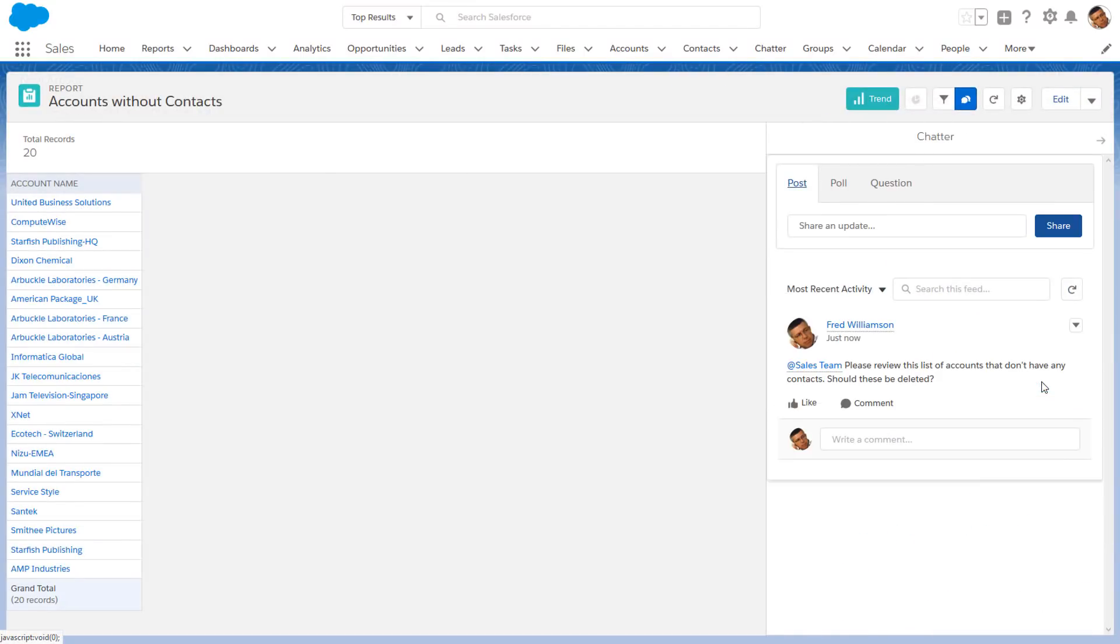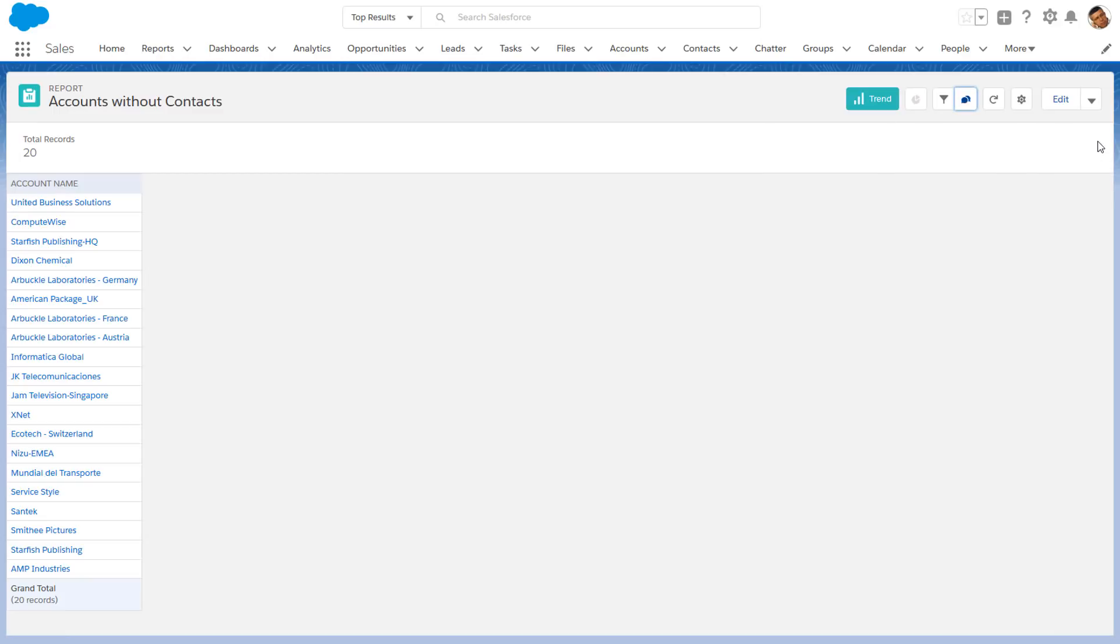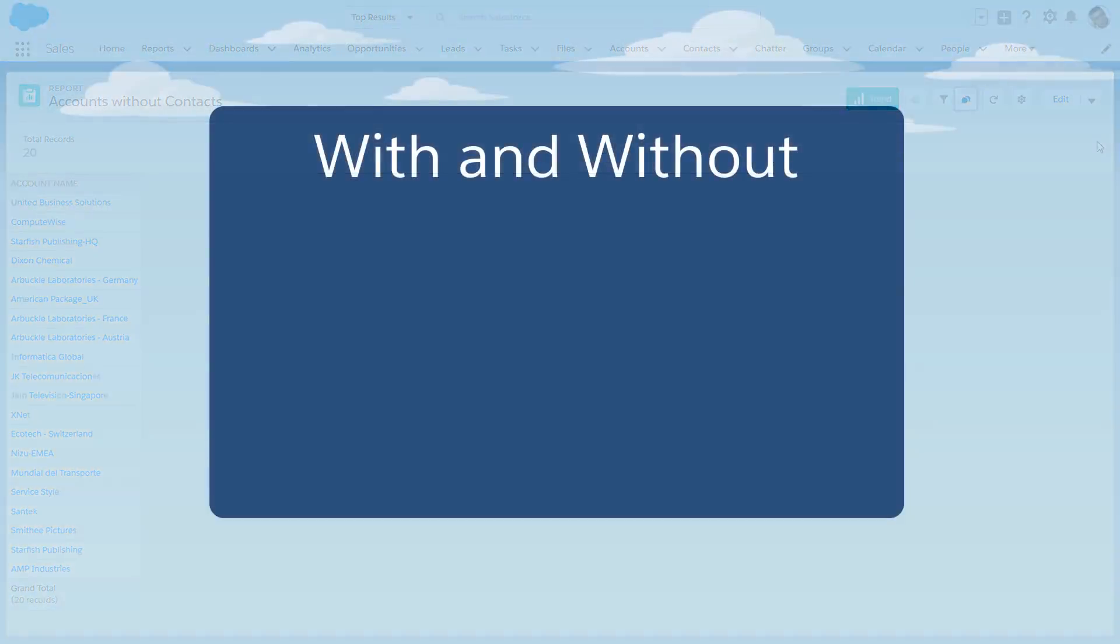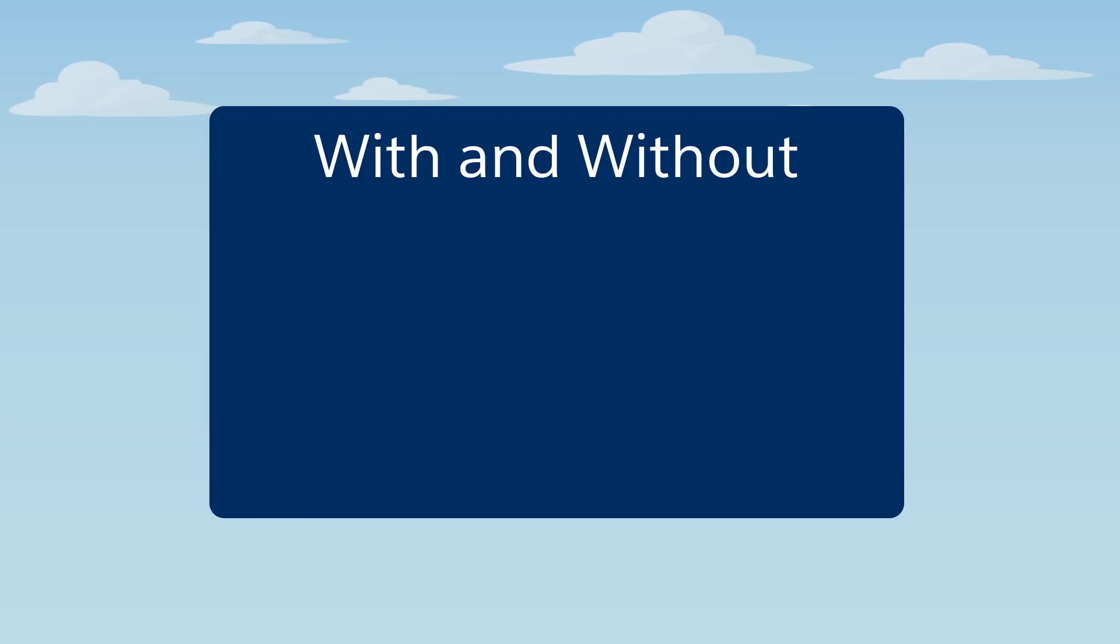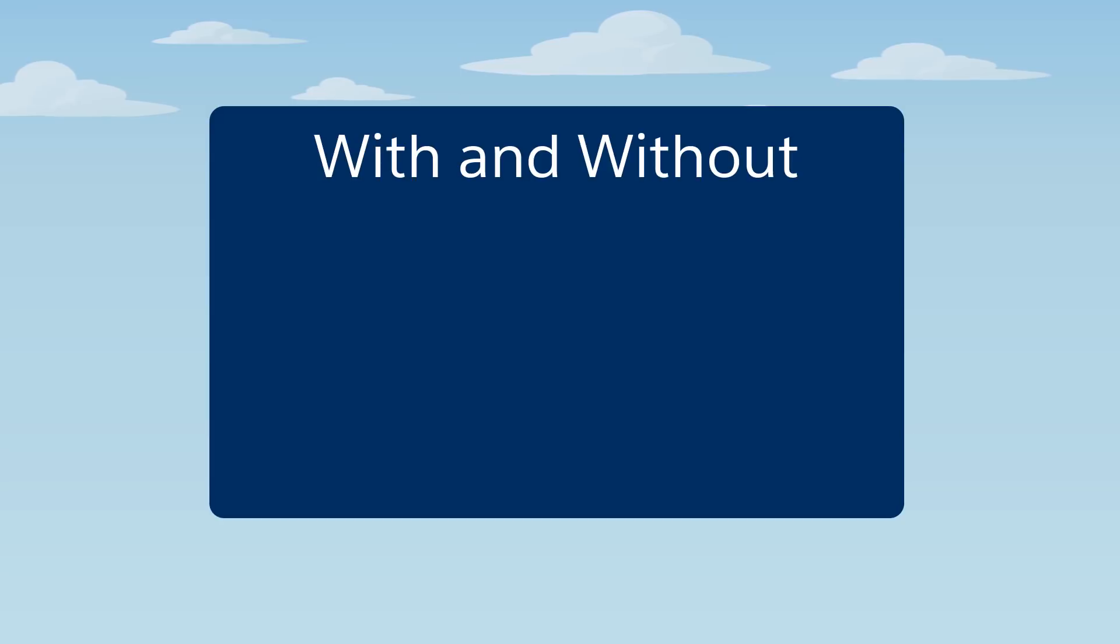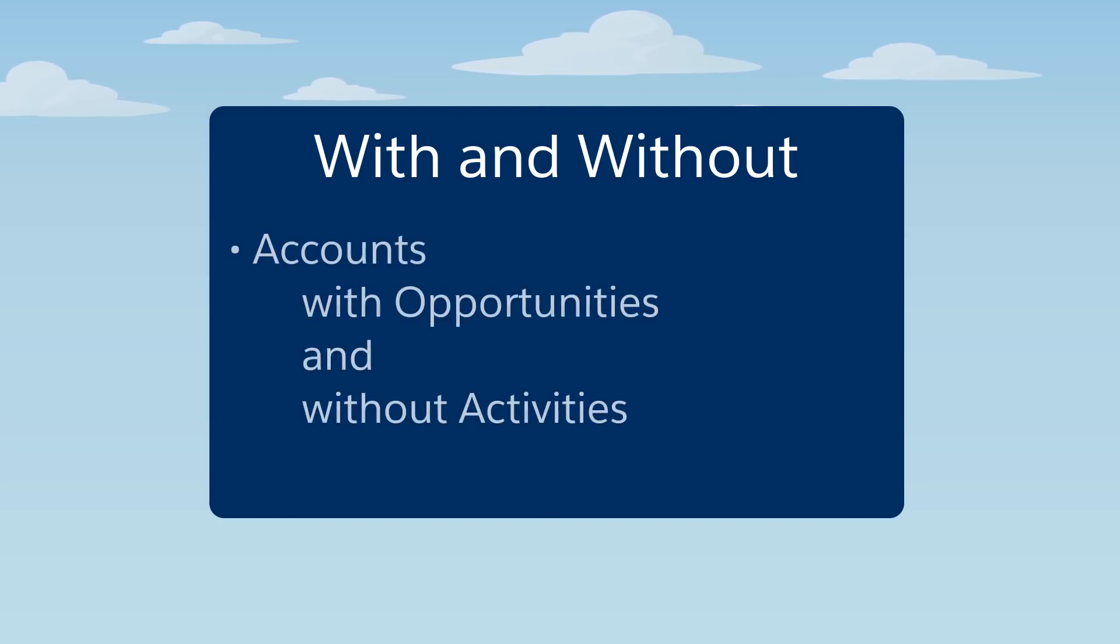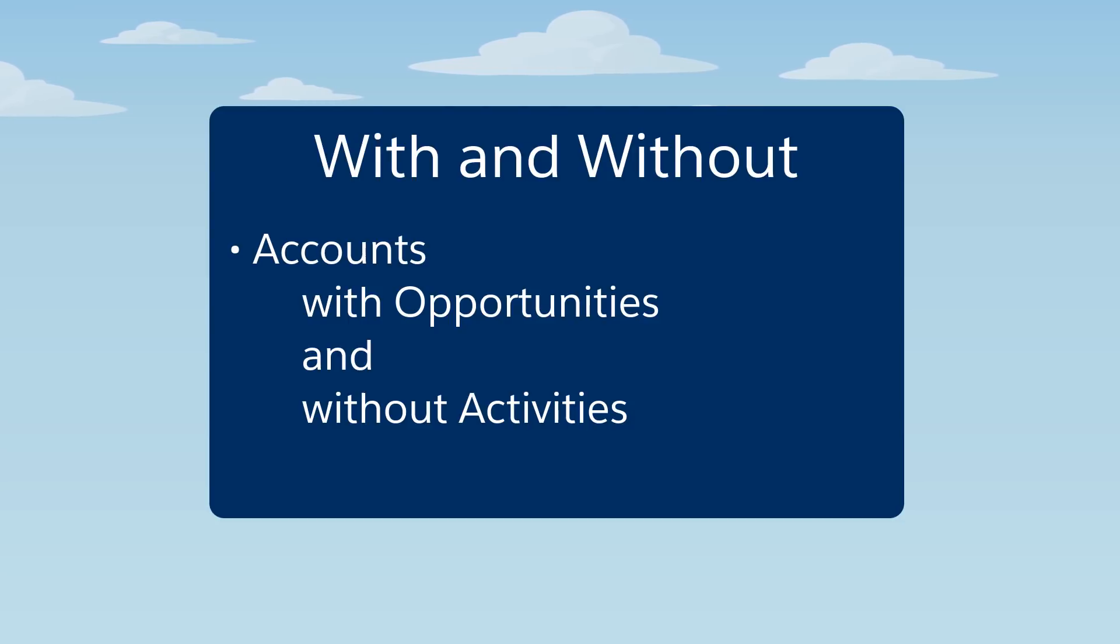Nice work! But there's even more we can do with cross filters. Did you know you can filter using both with and without conditions? Say you're the sales manager and you want to see how your team is doing on closing their opportunities. You want to find all accounts and opportunities that are closing in the next 30 days that don't have any activities planned in the next 30 days.